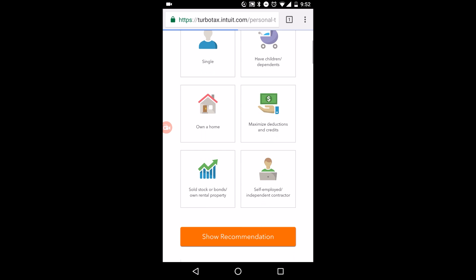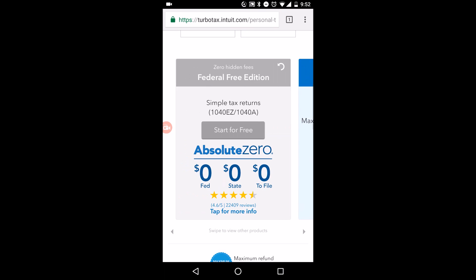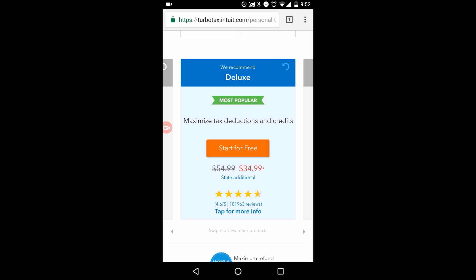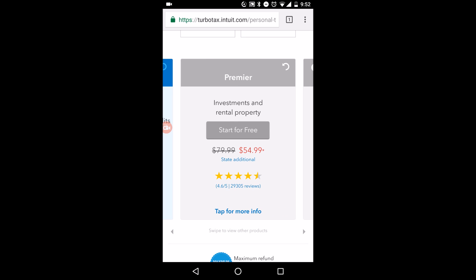There are four versions of TurboTax. There's a Federal Free Edition — if you only have a W-2, it's free. For $34.99 there's the Deluxe, which maximizes deductions like mortgage interest and charitable donations. Then there's Premier, which is what you need for investments and rental properties — stocks, bonds, mutual funds, dividends. You need at least Premier to enter investment data. Self-Employed costs a bit more and covers personal and business income.